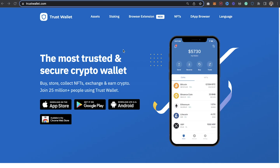Hey guys, welcome back again, this is Big Crypto right here. In this video I'm going to talk about Trust Wallet. Trust Wallet has finally introduced the browser extension.